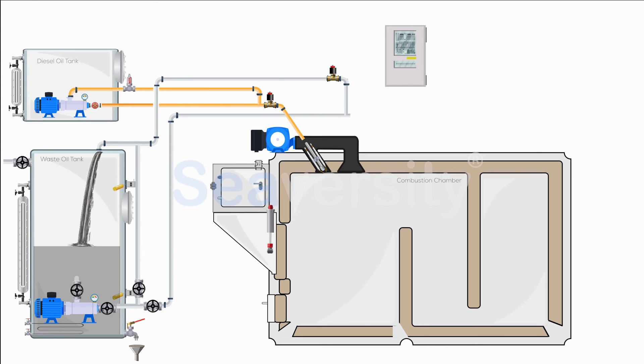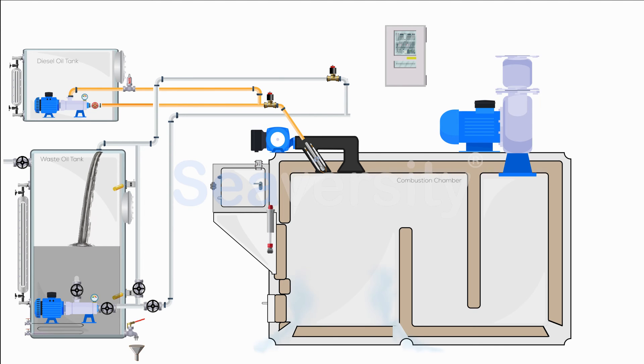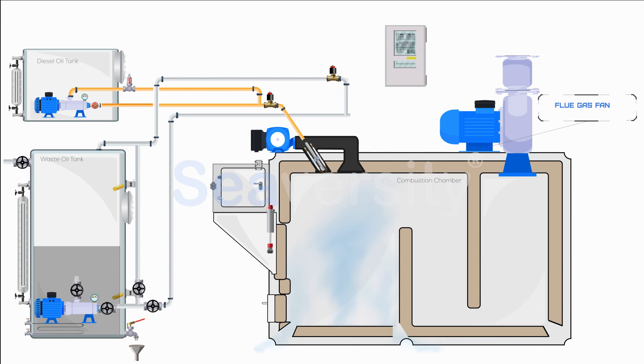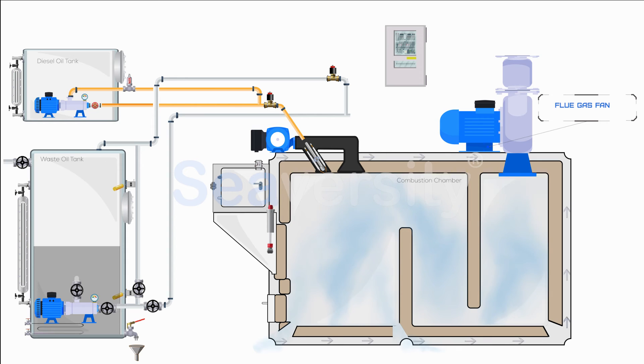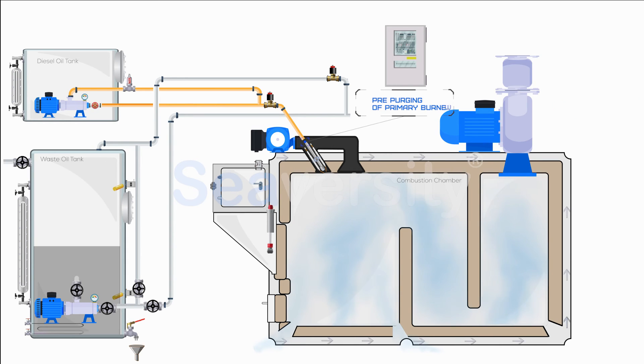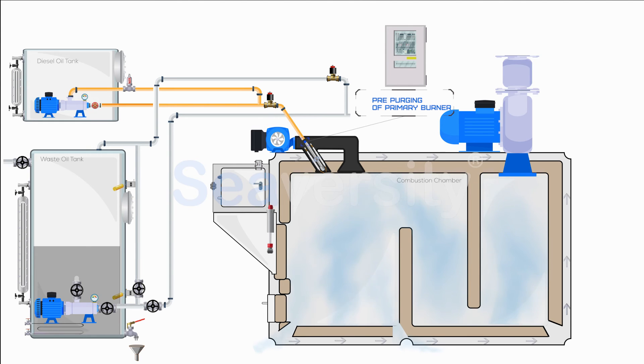Upon starting, the flue gas fan activates automatically, creating a vacuum pressure within the incinerator and cooling the brickwork to prevent overheating. The primary burner undergoes pre-purging to clear the combustion chamber of any gases.